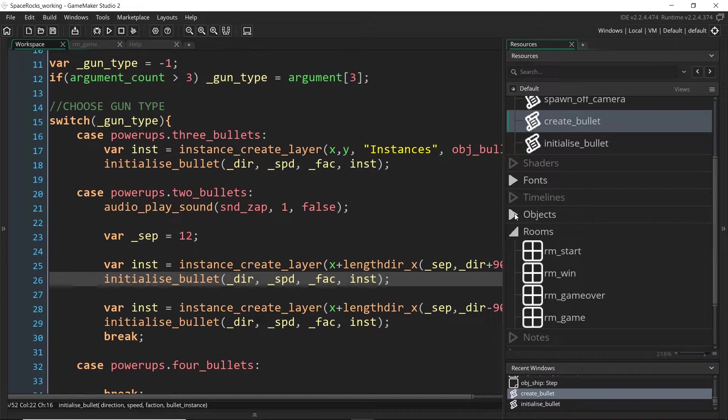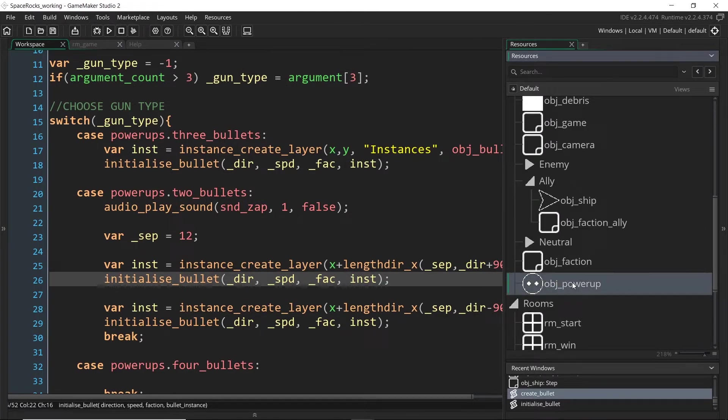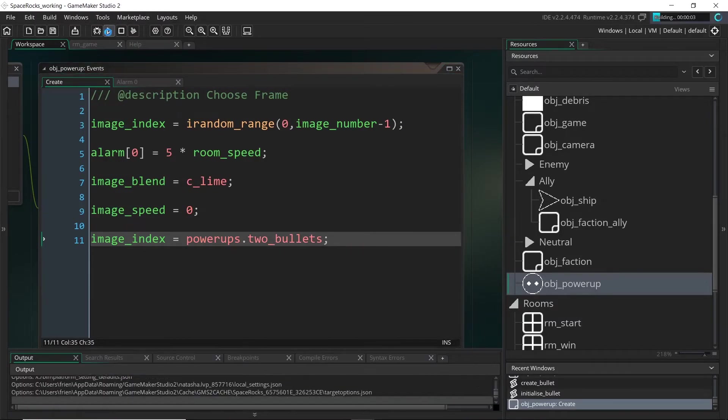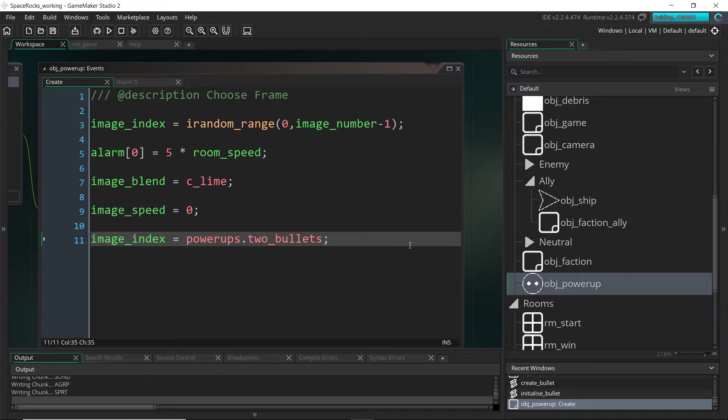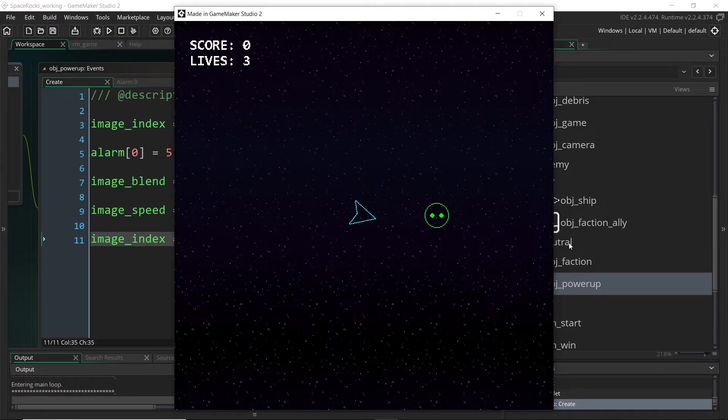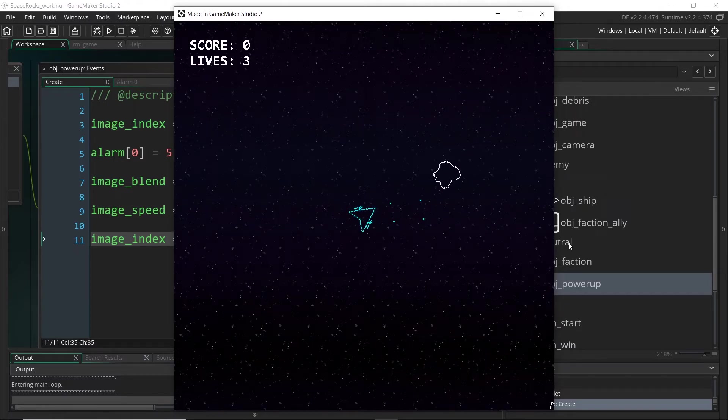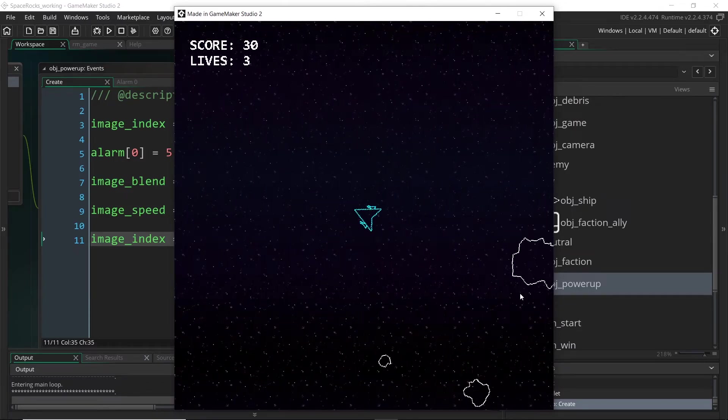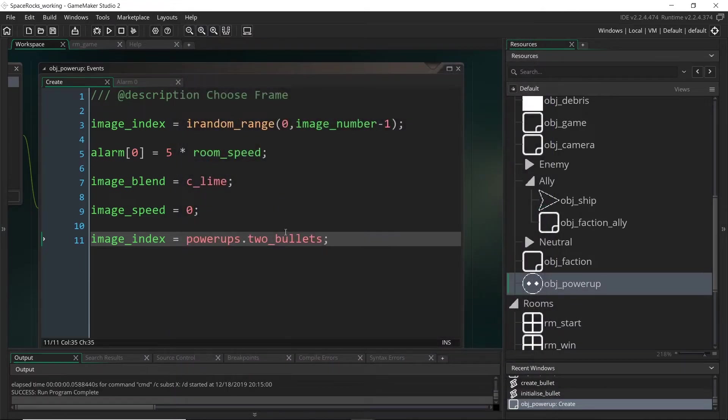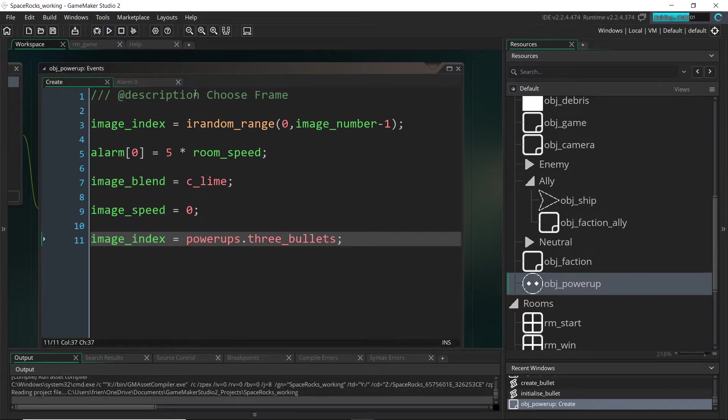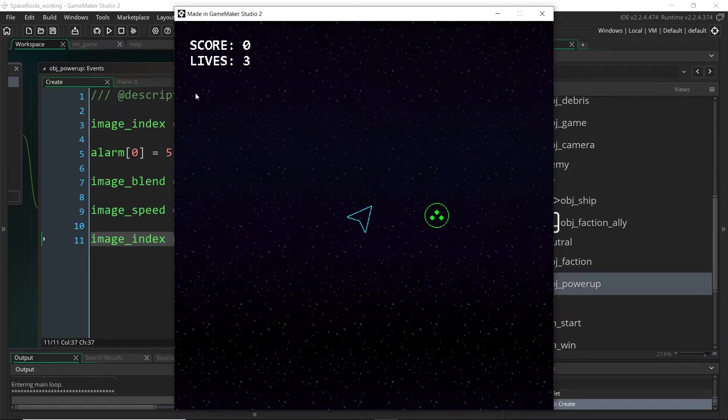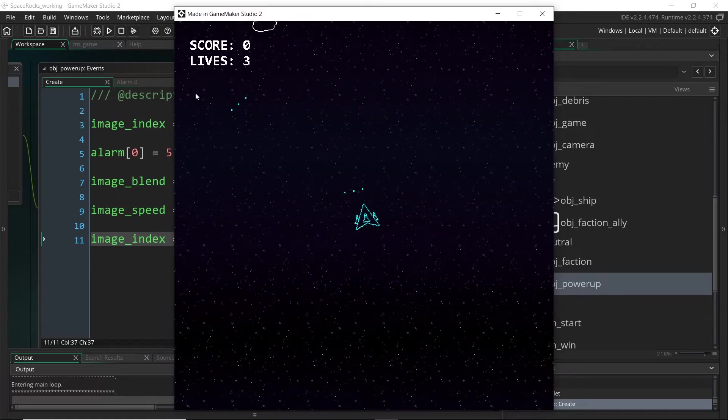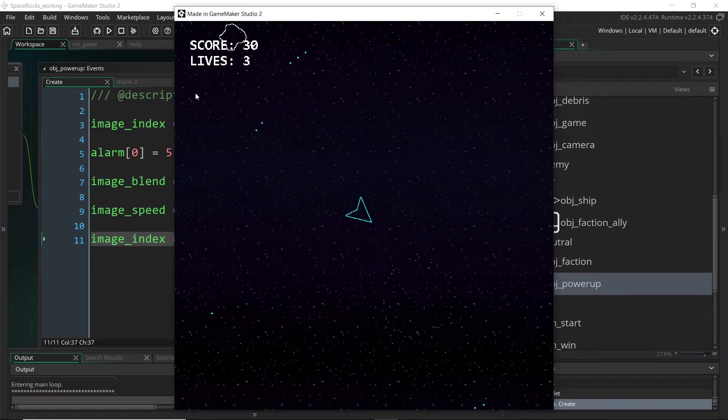So we've already got the three bullets and the two bullets set up. Now might be a good time to test those. So I'm going to go over to our power-up and I'm going to change that to two_bullets. And I'm going to hit play and just see if that works. Great. And you can see the overlay of the two guns is also working because we had already set that up. And we'll do the three bullets now. Cool. So the three bullets are working as well.